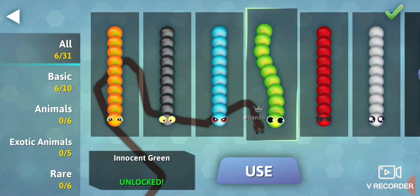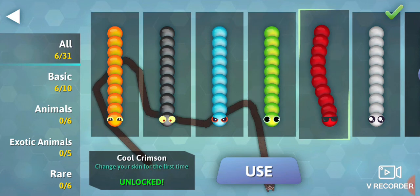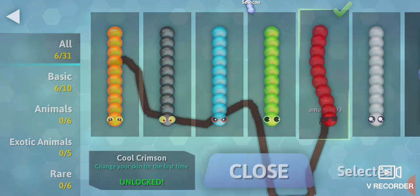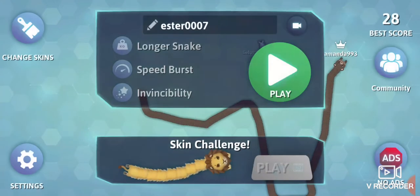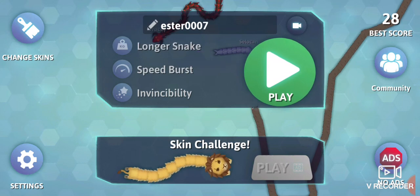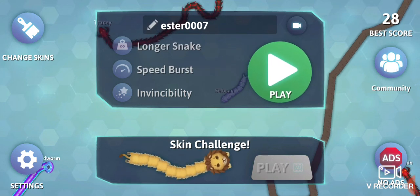Ones that I could use the skin challenge.